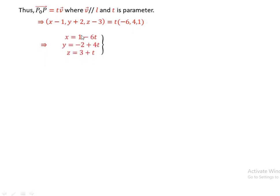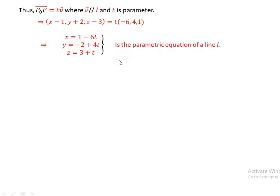So the parametric form of the equation of line L gives us: x minus 1 equals -6t, y minus (-2) equals 4t, and z minus 3 equals t. Therefore: x equals 1 minus 6t, y equals -2 plus 4t, z equals 3 plus t. This form of equation of a line L is called the parametric form.